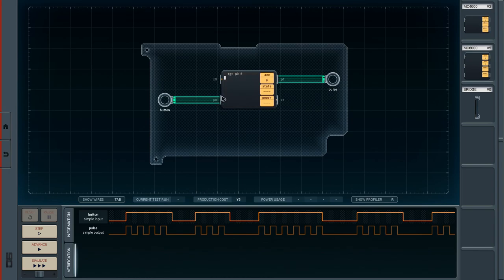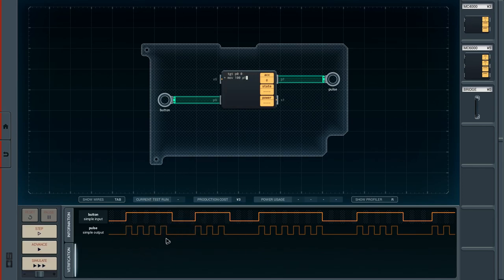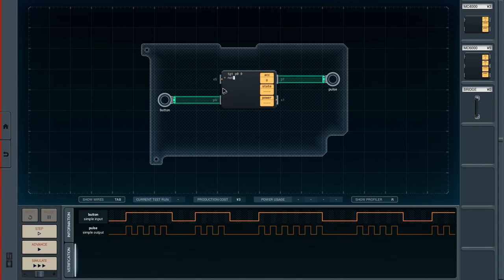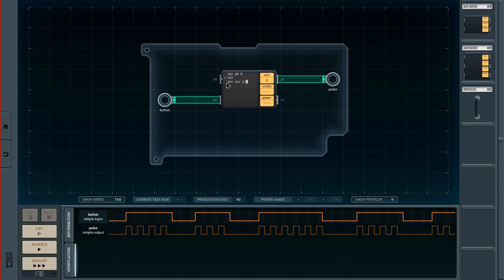So if P0 is greater than zero, we want to output something. If the button is pressed, we can do it elegantly: since the accumulator is already zero, we can simply invert it using NOT. NOT inverts the accumulator, going from zero to 100. After that, we move the accumulator to P1. We don't have to use a plus sign here because only when the condition is true do we invert; otherwise it stays at zero.